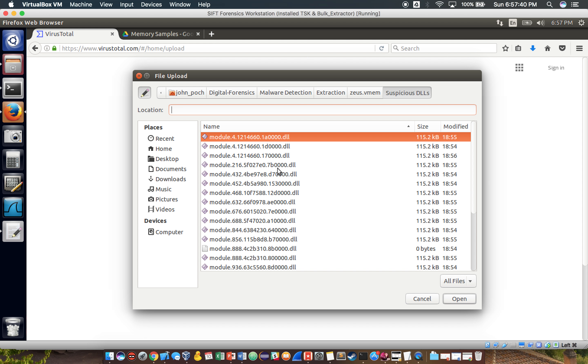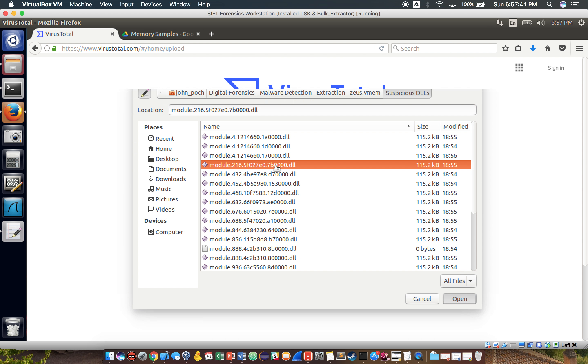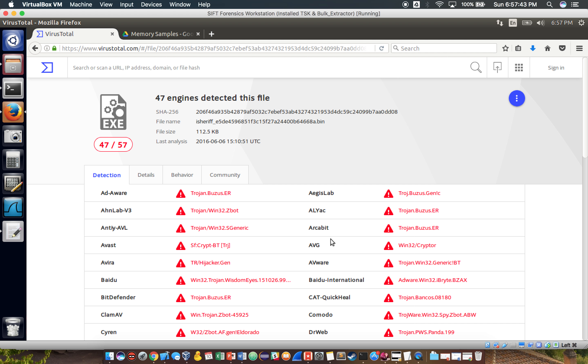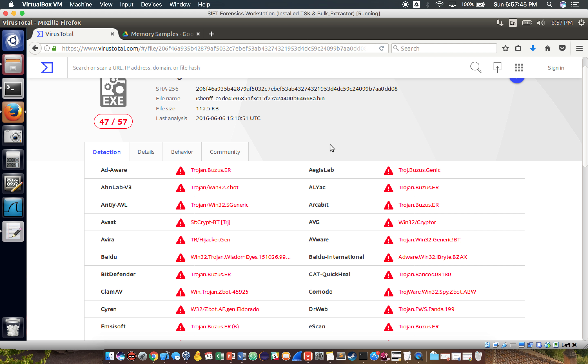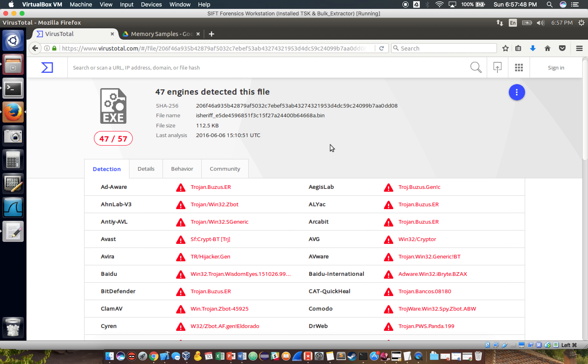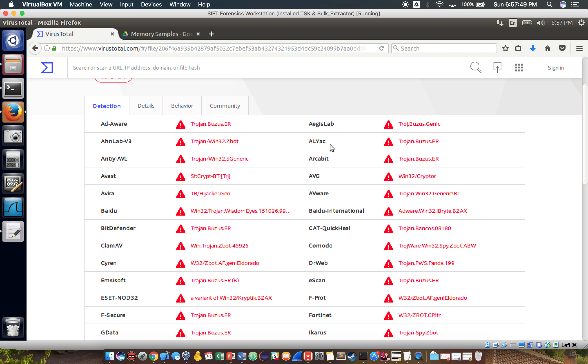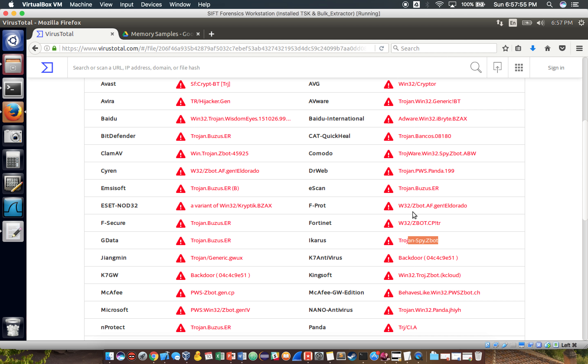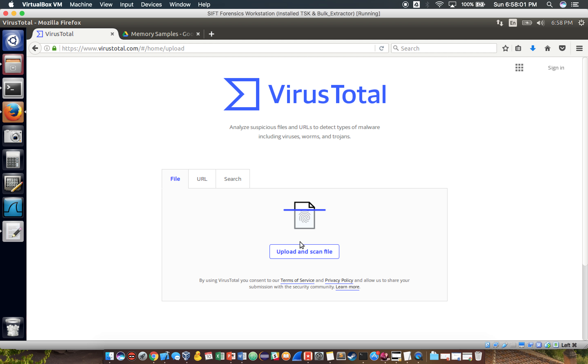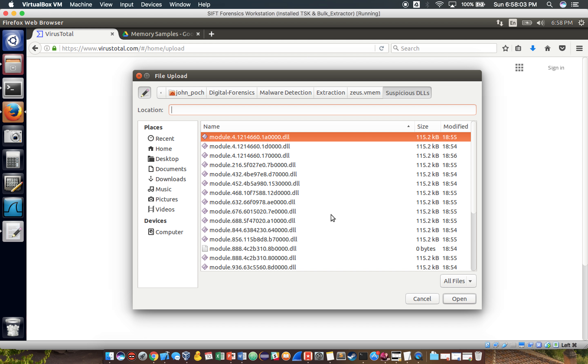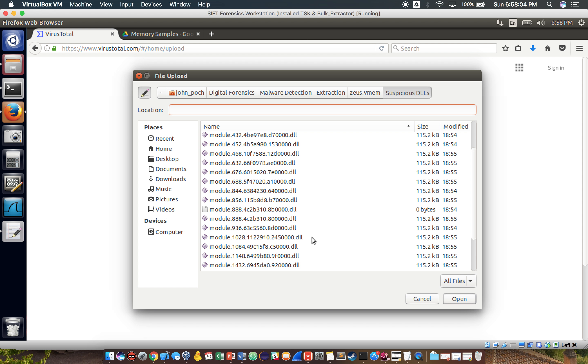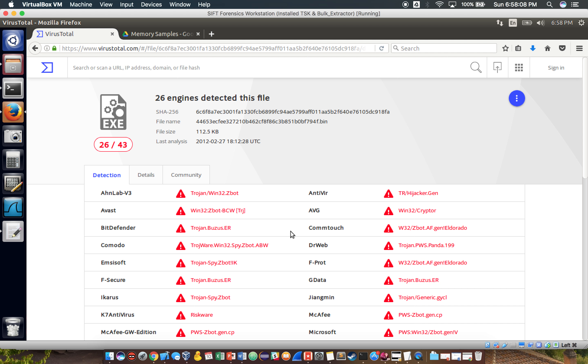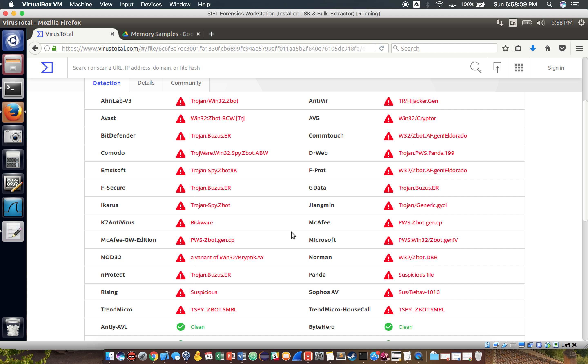I'm going to take just any one of these DLLs and send it, and it looks like almost all of the engines have detected it as something malicious. You can see here the Trojan Spy Zbot is another alias for the Zeus Trojan. You have just all sorts of flags everywhere. Just for being thorough, we can look for just any other file and it looks like it's the same thing.